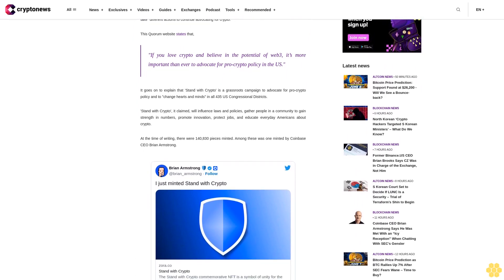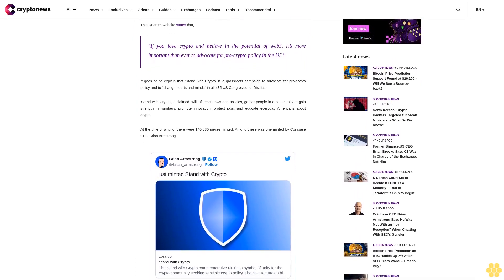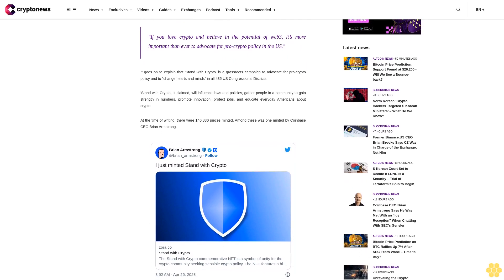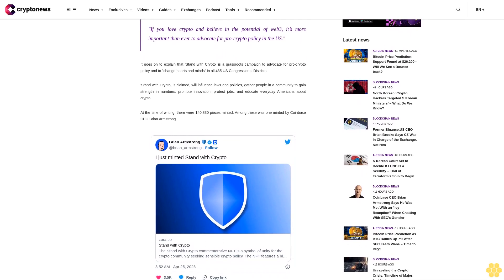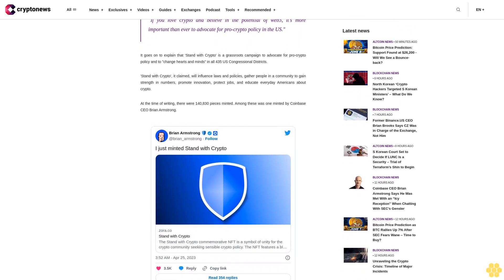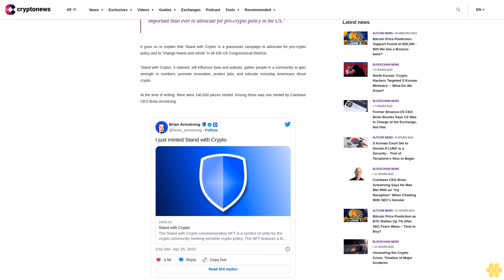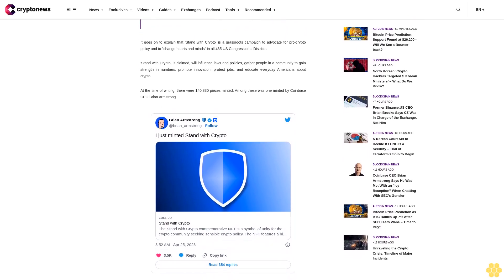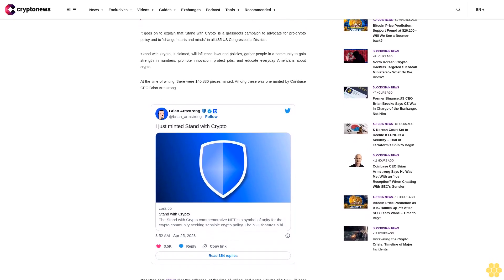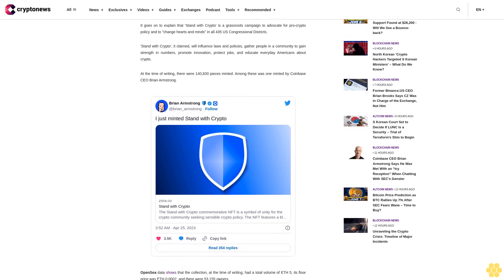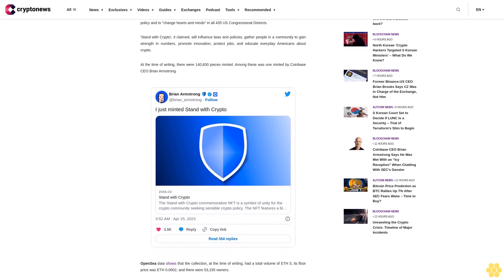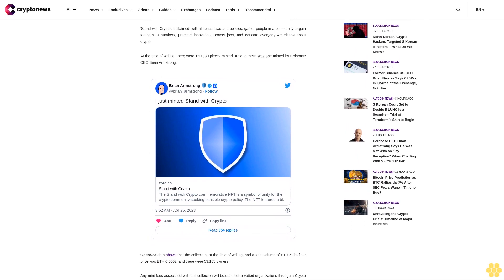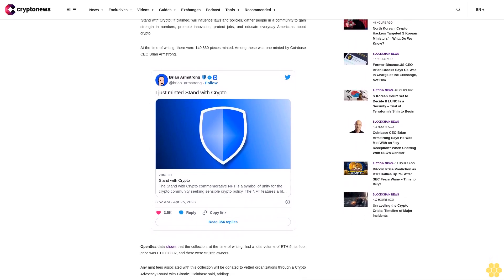Unraveling the Crypto Crisis Timeline of Major Incidents. No More Wild West SEC introduces new era for crypto. Coinbase CEO Brian Armstrong says he was met with an icy reception when chatting with SEC's Gensler. SEC Chair Gary Gensler calls for crypto firms to register following Binance Coinbase charges. How to send Ethereum from Coinbase to MetaMask wallet. 22 ways to earn crypto on Binance.